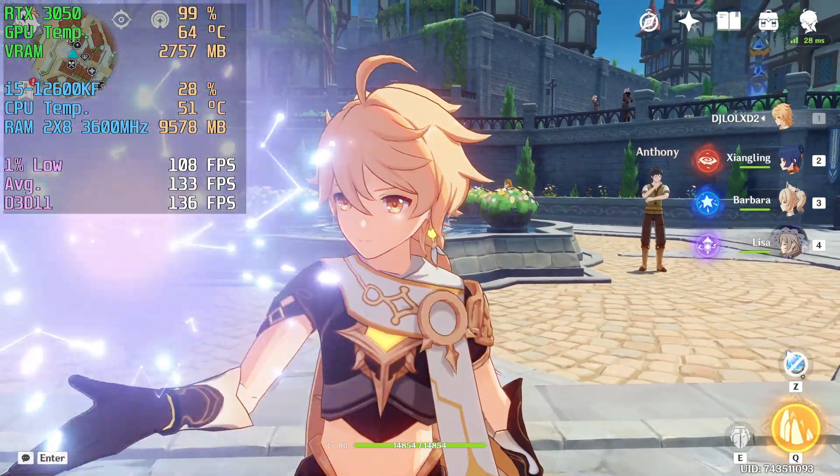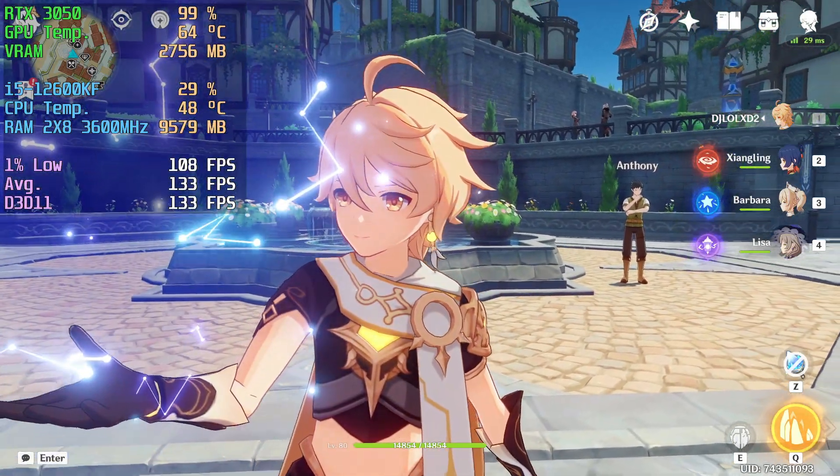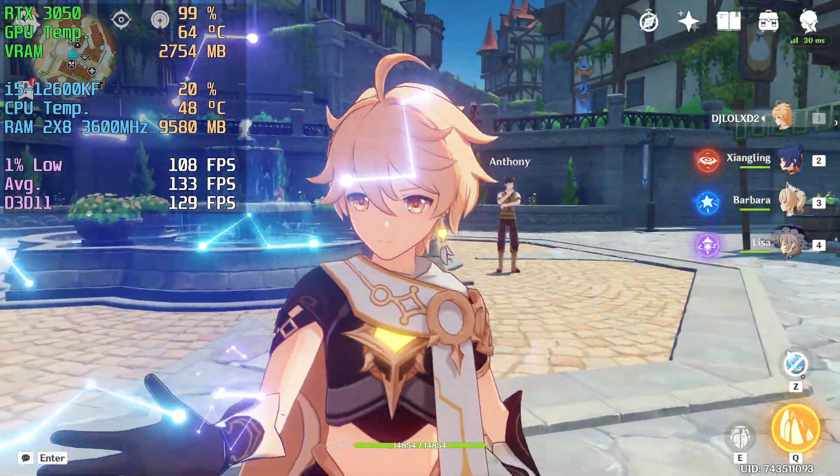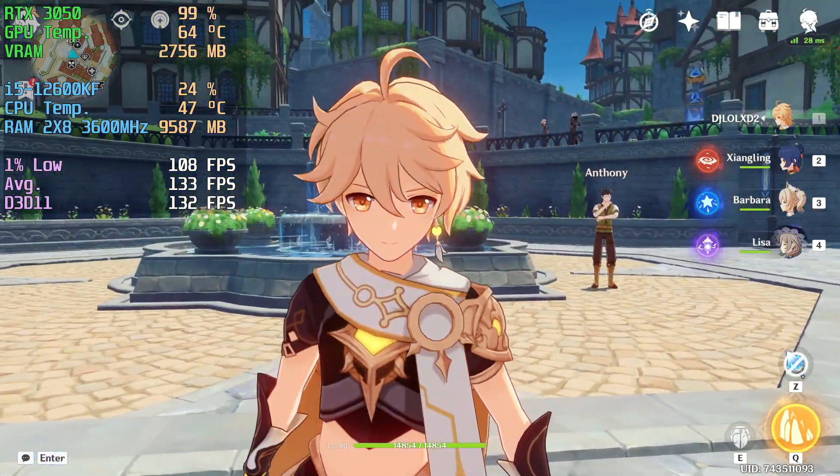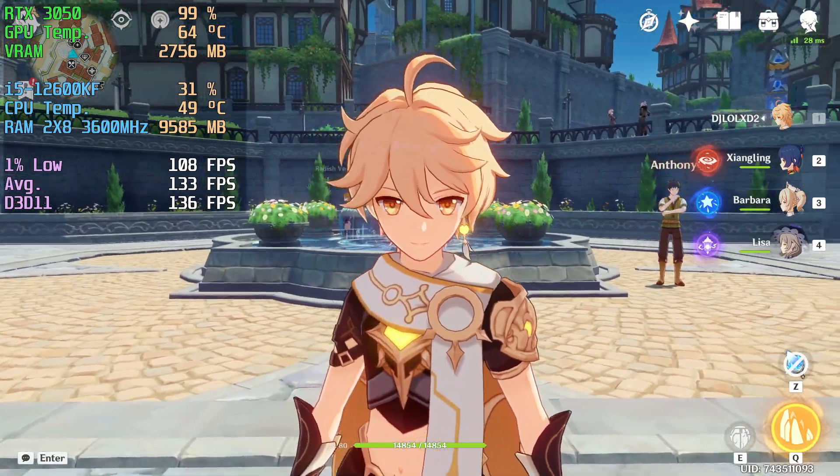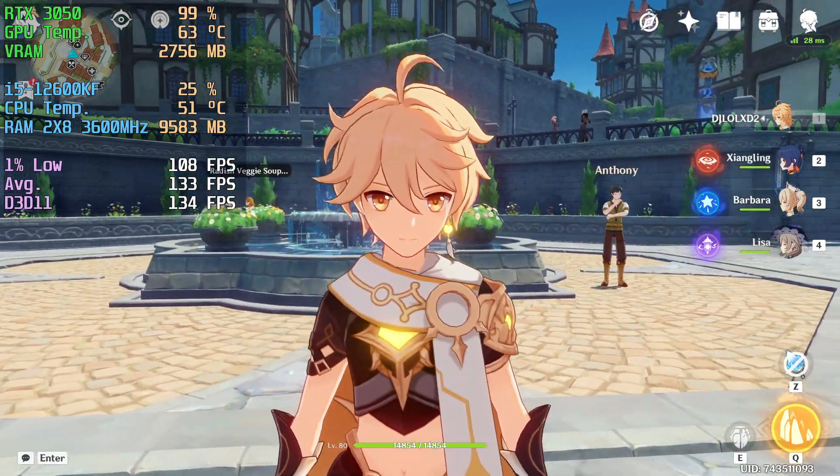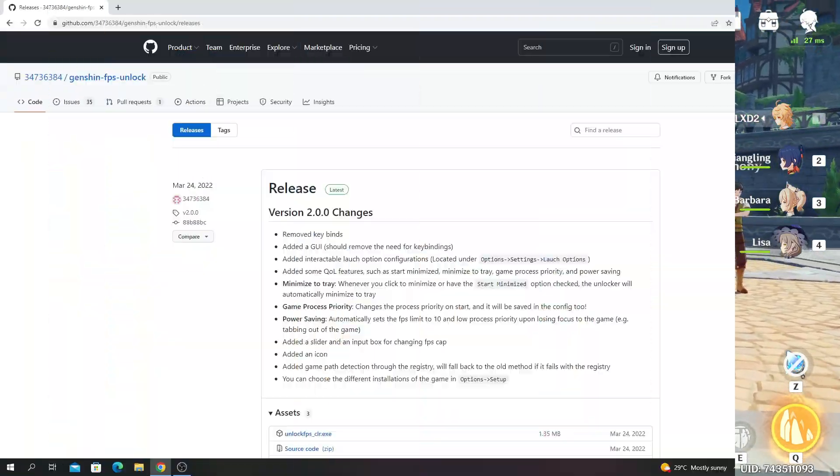Hello guys, in this video I'm going to show you how to download and set up the updated FPS unlocker for Genshin Impact.